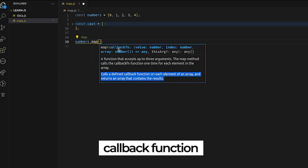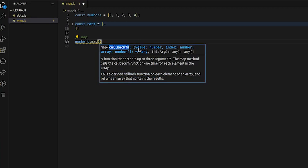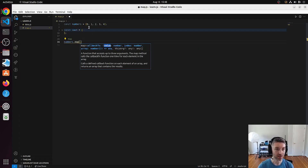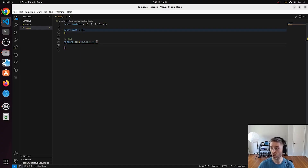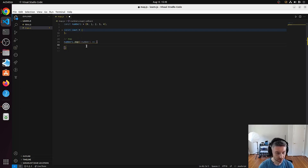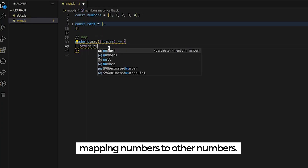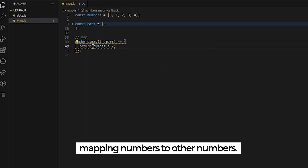The callback function we pass has three parameters: a value parameter, an index, and an array. We're going to focus on the value parameter because that's the actual element. Since we're iterating over an array of numbers, it is a number. So we define our callback function, it accepts a number, and let's say we wanted to multiply each of the numbers by two — so we return the number multiplied by two.